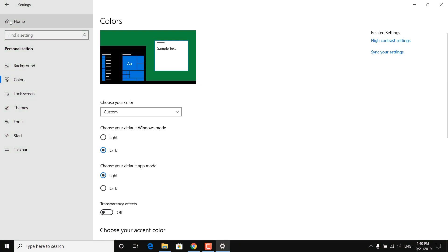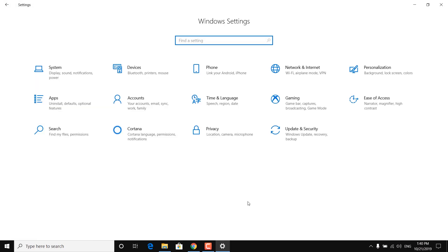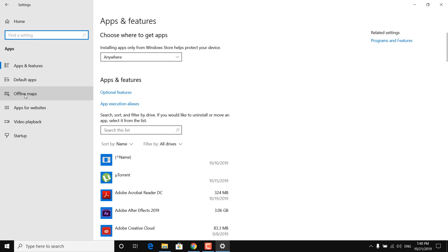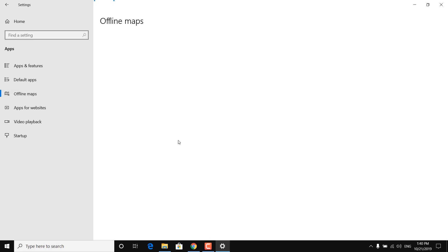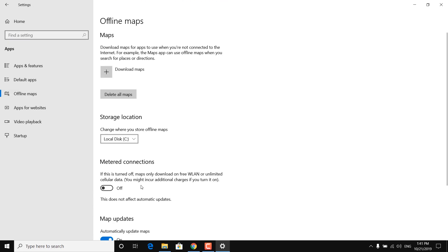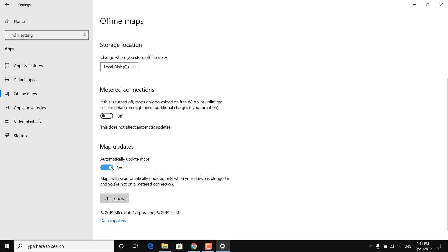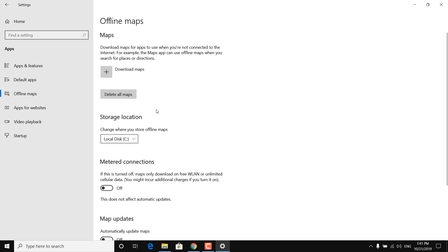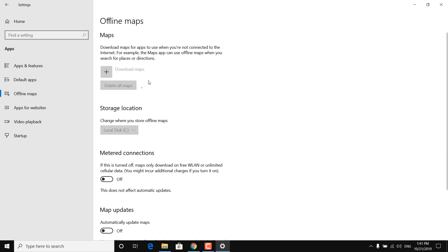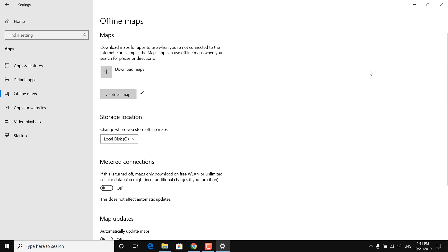Go back to Settings, click on Apps, then click on Offline Maps. Turn off metered connections and turn off map updates. Once done, click on 'Delete all maps', click Delete All, and once done click Close.